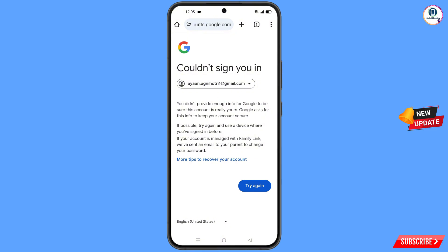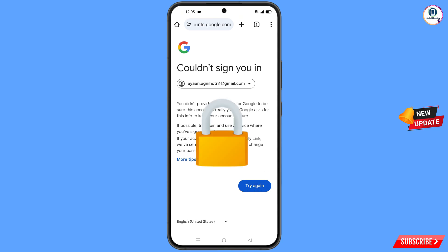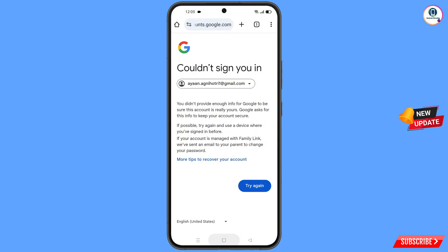Here you have to keep one thing in mind: do not tap on try again. If you tap on try again repeatedly, your Google account will be locked. Simply minimize from here.